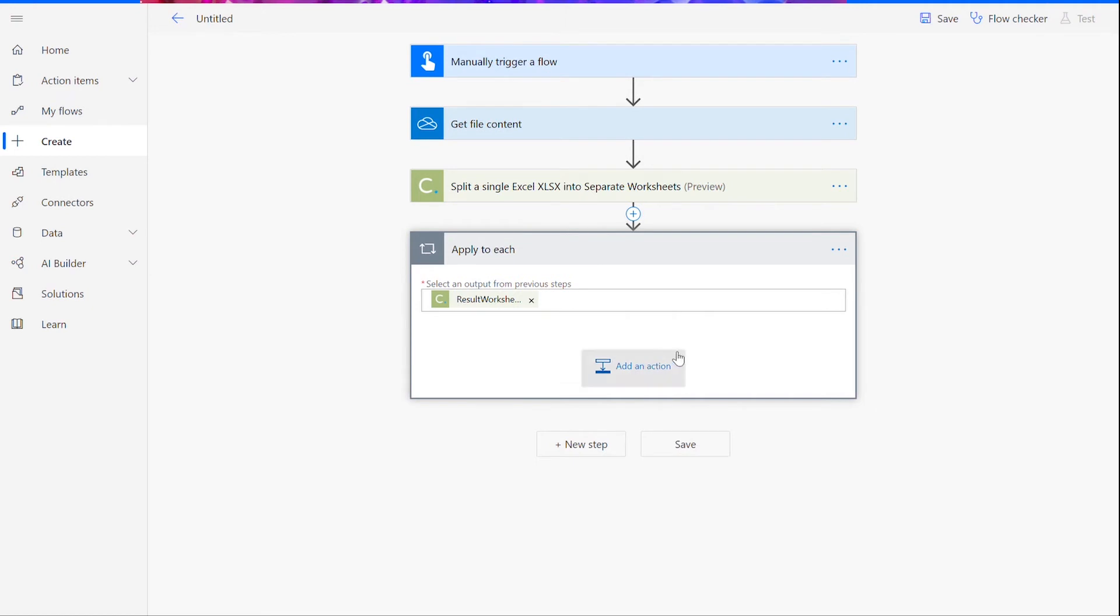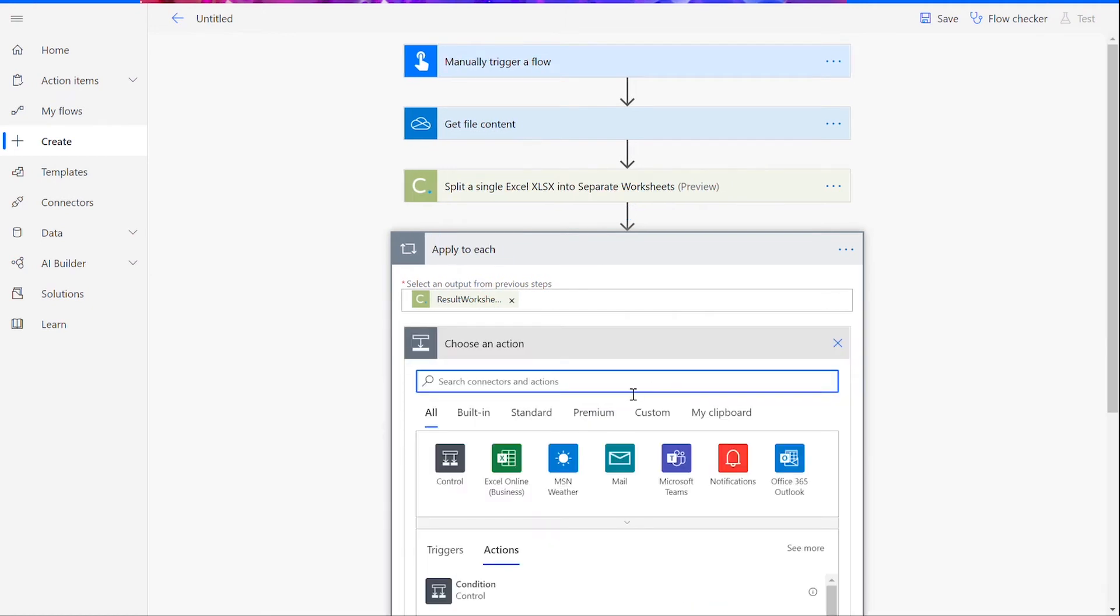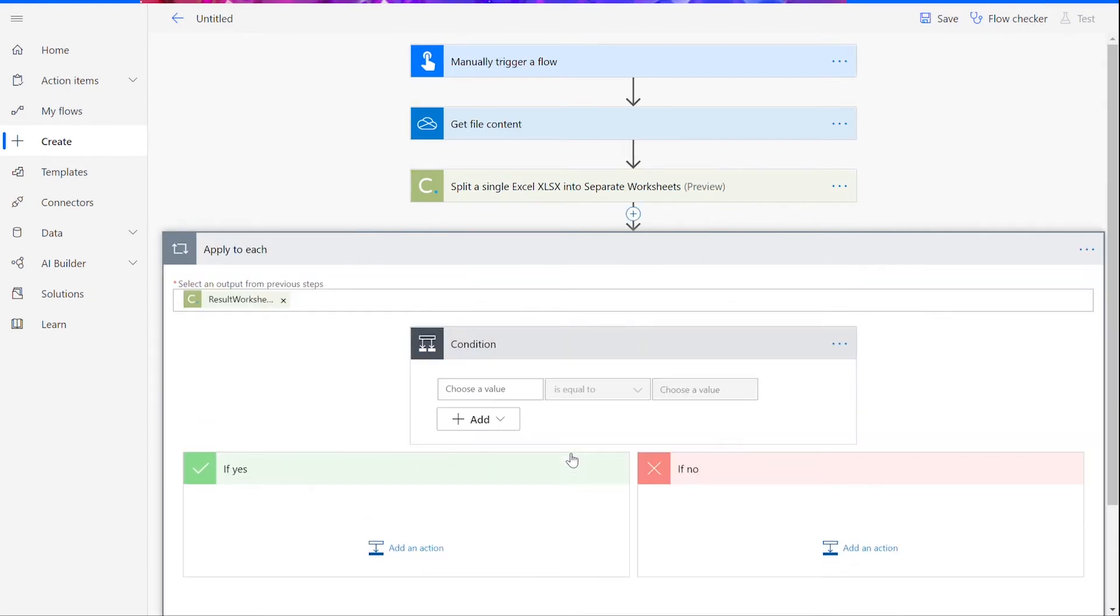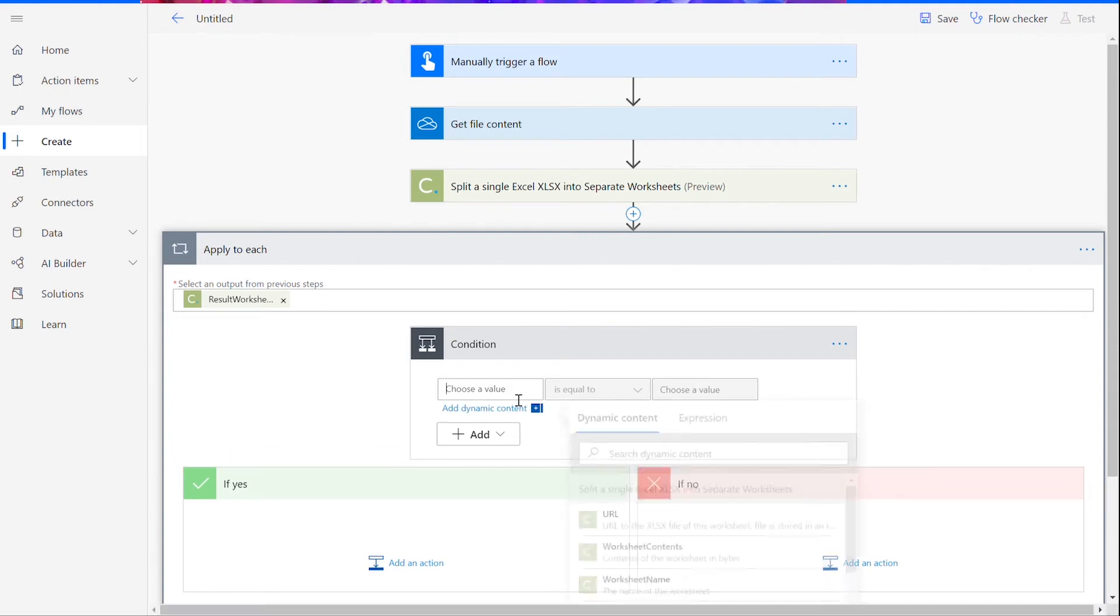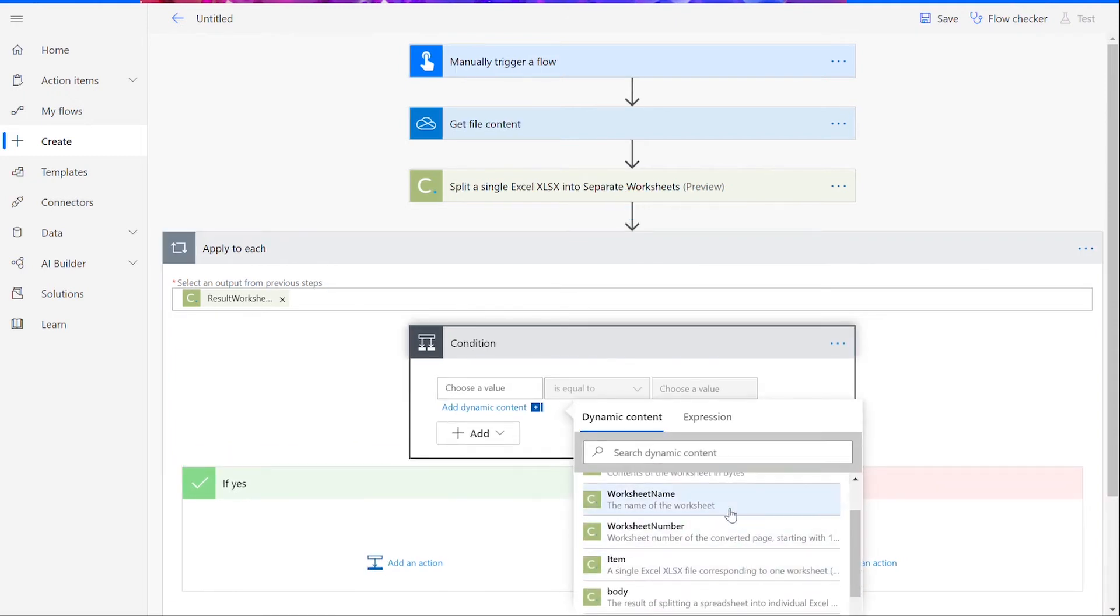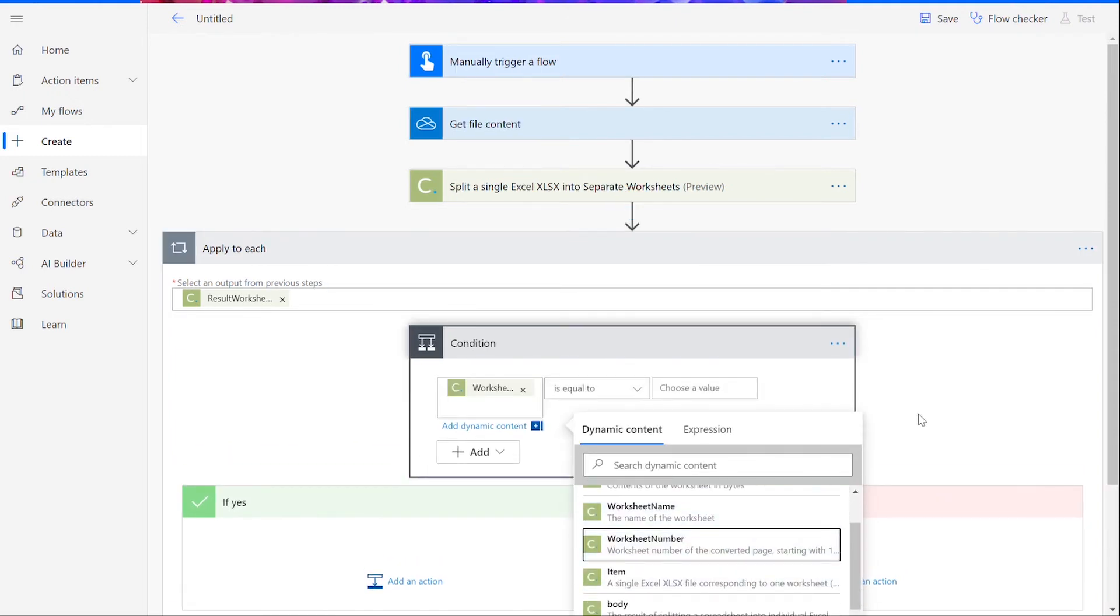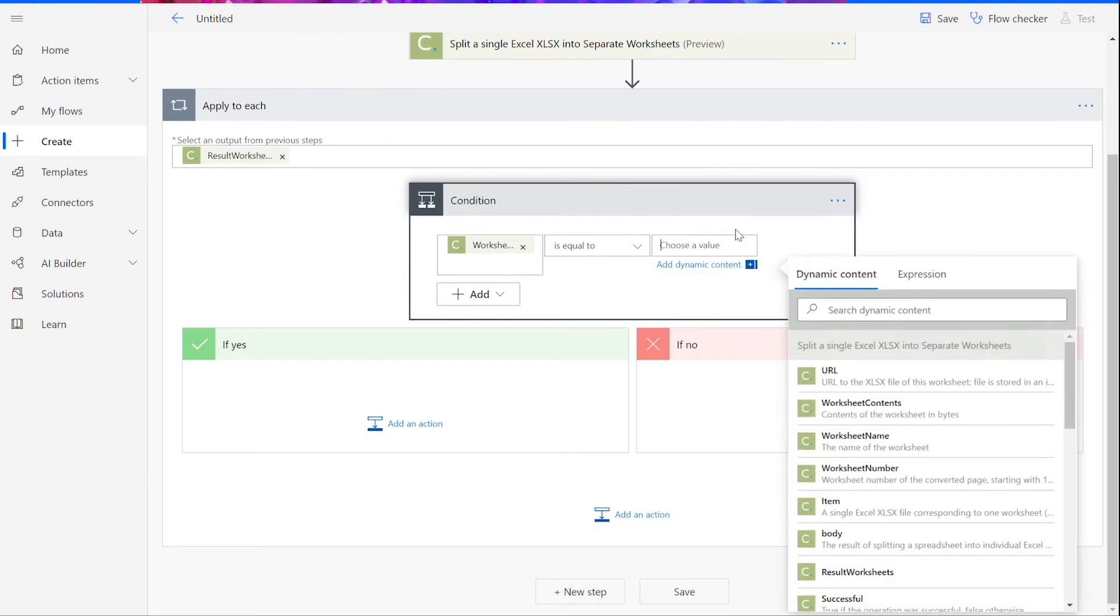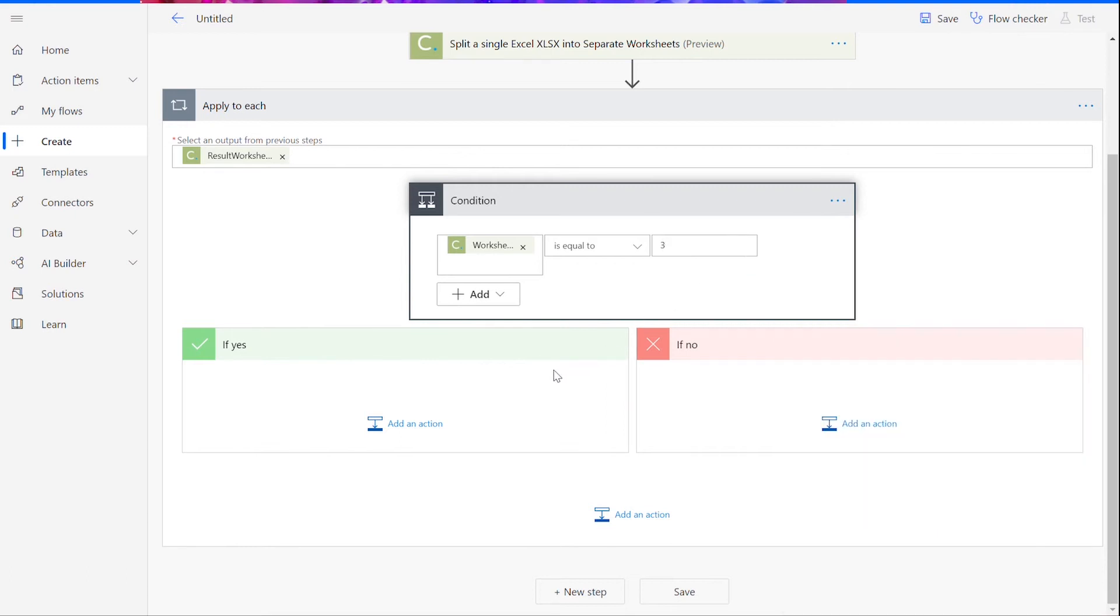Now, instead of clicking New Step, we will add an action within the Apply to Each control. Click on the Control options again and choose the Condition control. You will be prompted to choose a value, and for our purposes, we will select Worksheet Number and set it equal to the number of whichever sheet you want to convert. For example, I'm going to enter the number 3 because I want to convert the third sheet in my original Excel file.